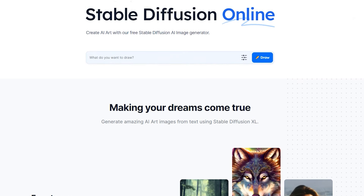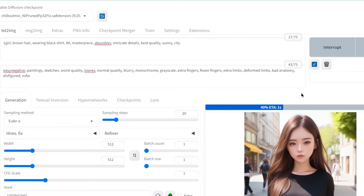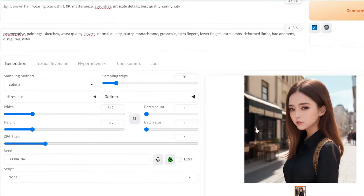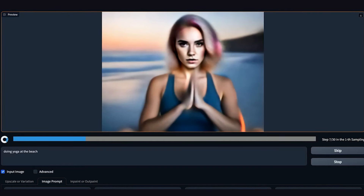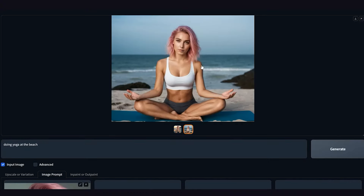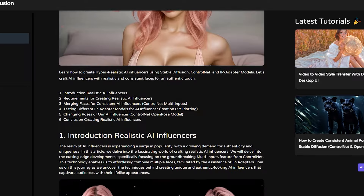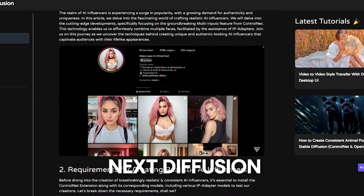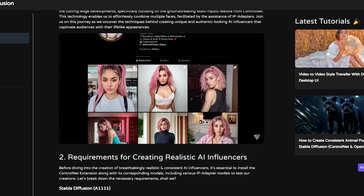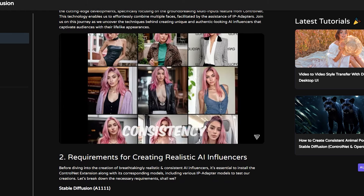Firstly, the cornerstone of creating lifelike images is Stable Diffusion, a versatile AI that transforms textual descriptions into vivid visuals. Compatible across various operating systems, it offers a canvas where your AI influencer begins to take shape. For a deep dive into setting it up, resources like Next Diffusion provide comprehensive guides that demystify the installation process, ensuring you have the right environment to start your creative journey.